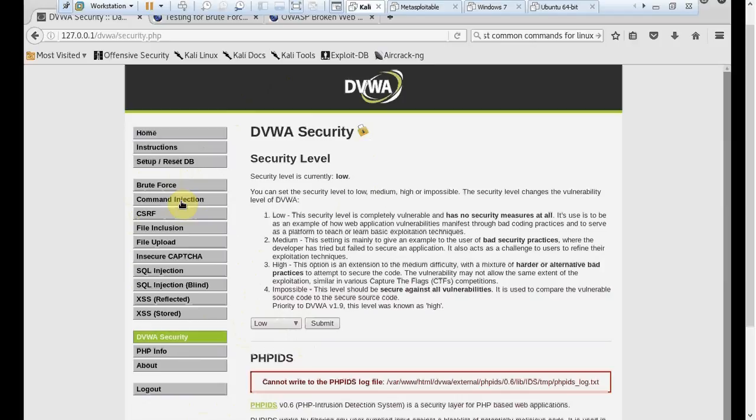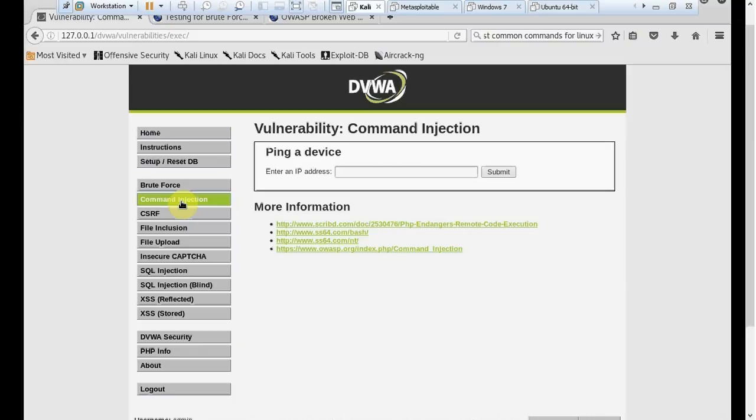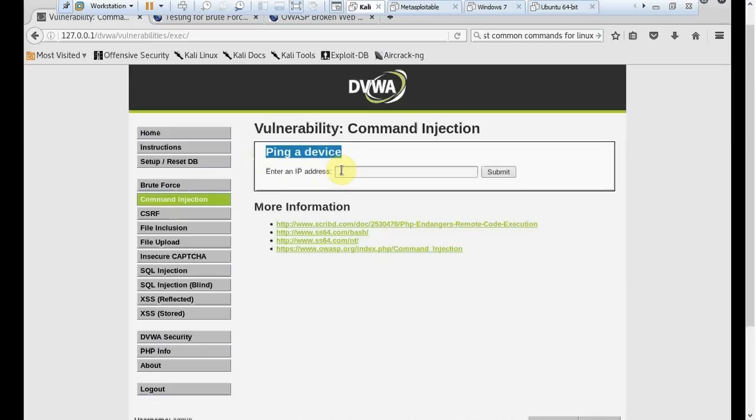Let's move on to command line injection. When you click on command line injection, you see that this is just giving us a screen where we could ping a device. In theory, if you know what devices you're supposed to have there, you enter the IP address of one of those devices, and if that device is online, if that device is working, then it's supposed to reply to your ping.